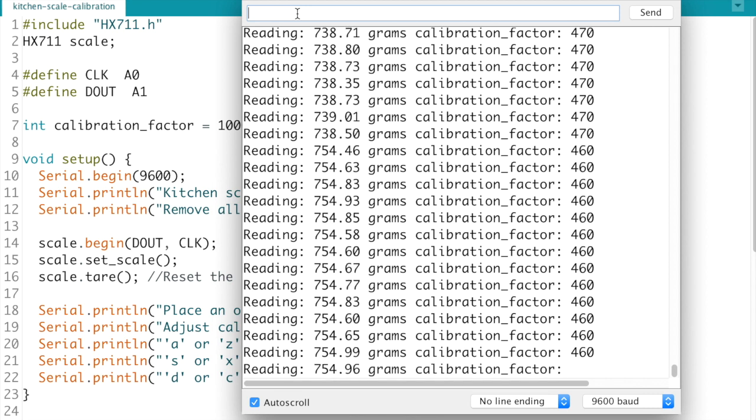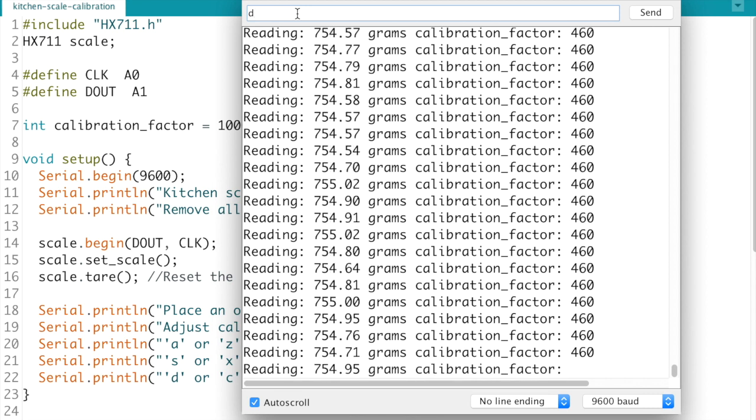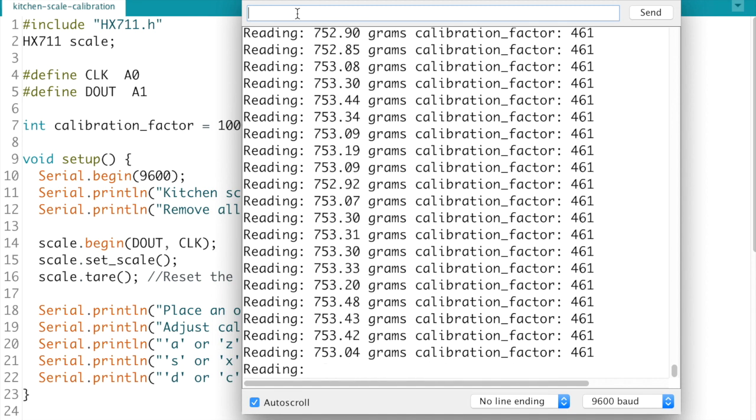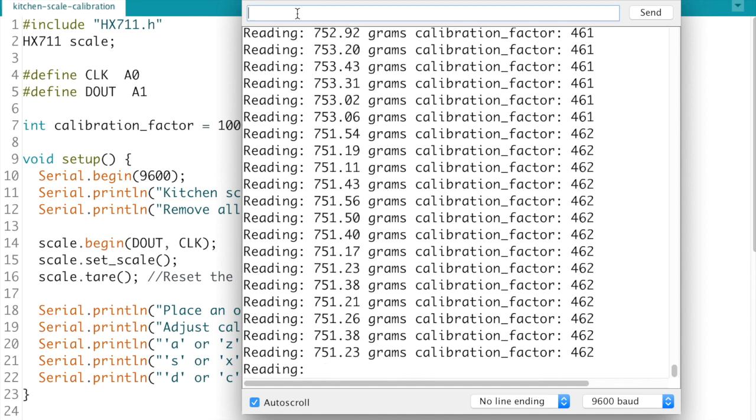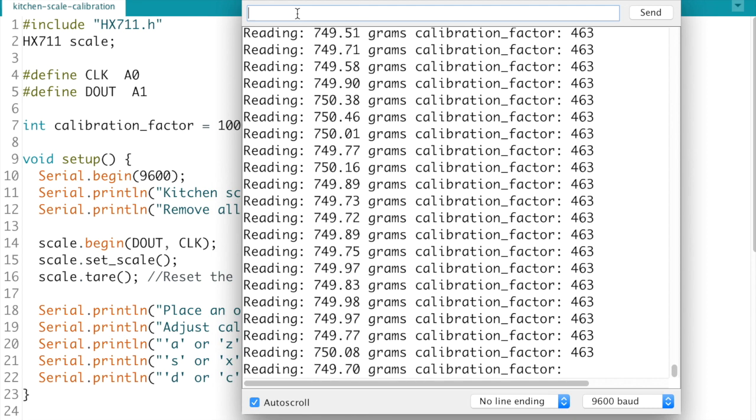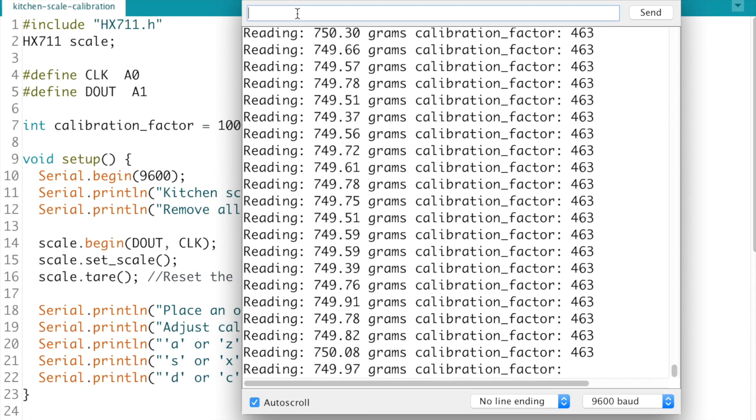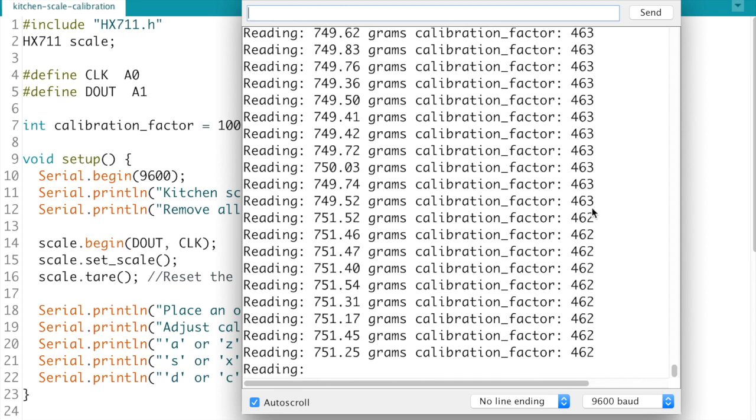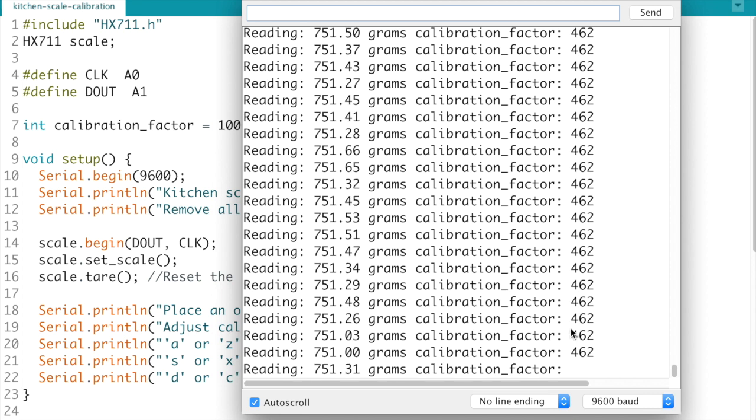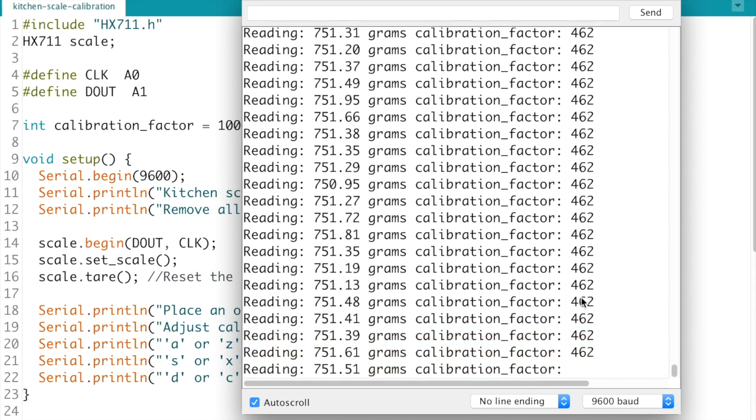Okay we're getting pretty close there and now I'm going to go ahead and just use the increments of 1. So yes we're getting, there's a little bit of uncertainty there but 749, 750 grams, it's all pretty good. So I'm going to go ahead and say that our calibration factor is at 462 here.